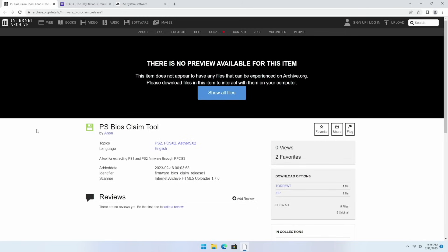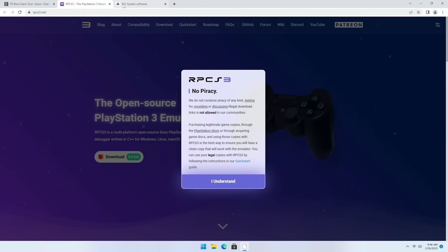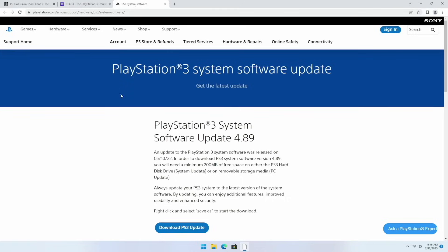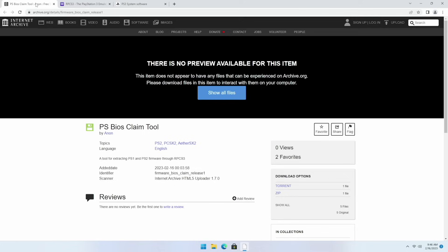The method that we're going to use to do this is through a batch tool that actually is going to work within the existing PS3 emulator. Overall we're going to use three different tools to get started. The first one is here available on archive.org called PS BIOS Claim Tool. This is going to be the batch file that works with the PS3 emulator. After that we need the PS3 emulator called RPCS3 so we'll download this one too. And then finally we're going to need the PS3 system software that's available on PlayStation.com.